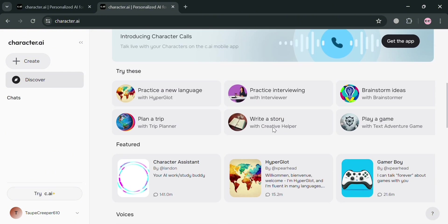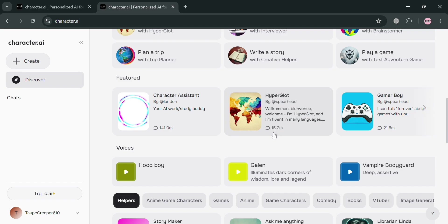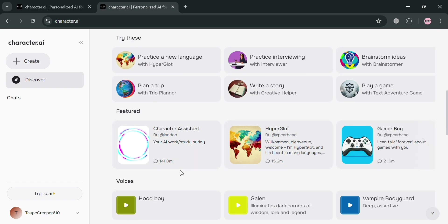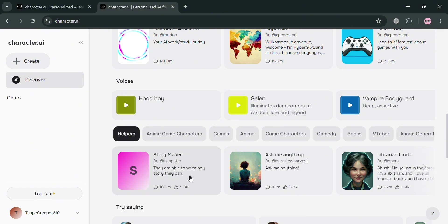And as you can see under this Discover section, it will show you some of the discovery of some other bots that have been created by other users on this platform.